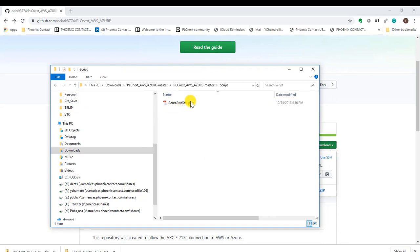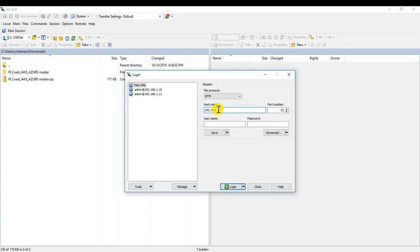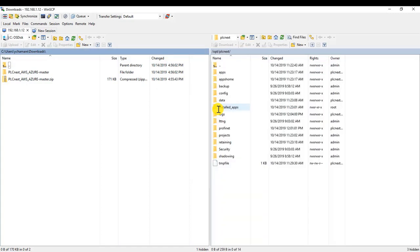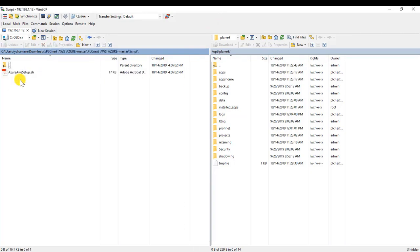Make sure to remember the location of these files. We will be using the Azure AWS setup script. Go ahead and open WinSCP and connect to your controller using the SFTP connection. If you haven't logged into your controller previously and need more information, check out the quick start guide on our website.